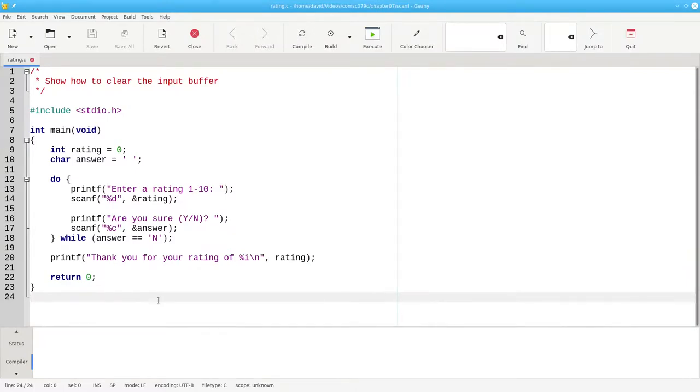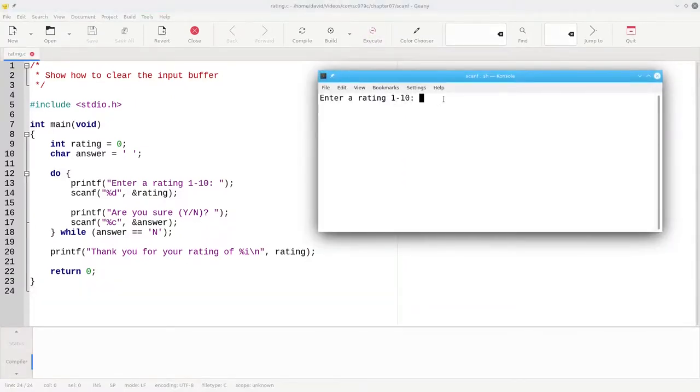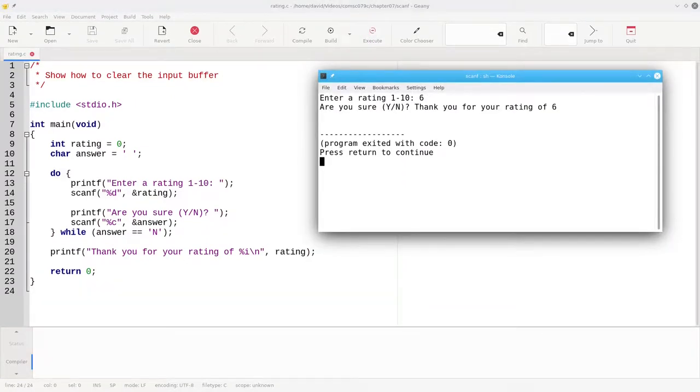Here's the program without any code for clearing the input buffer. When I type 6 and press the enter key, that leftover newline causes a problem.